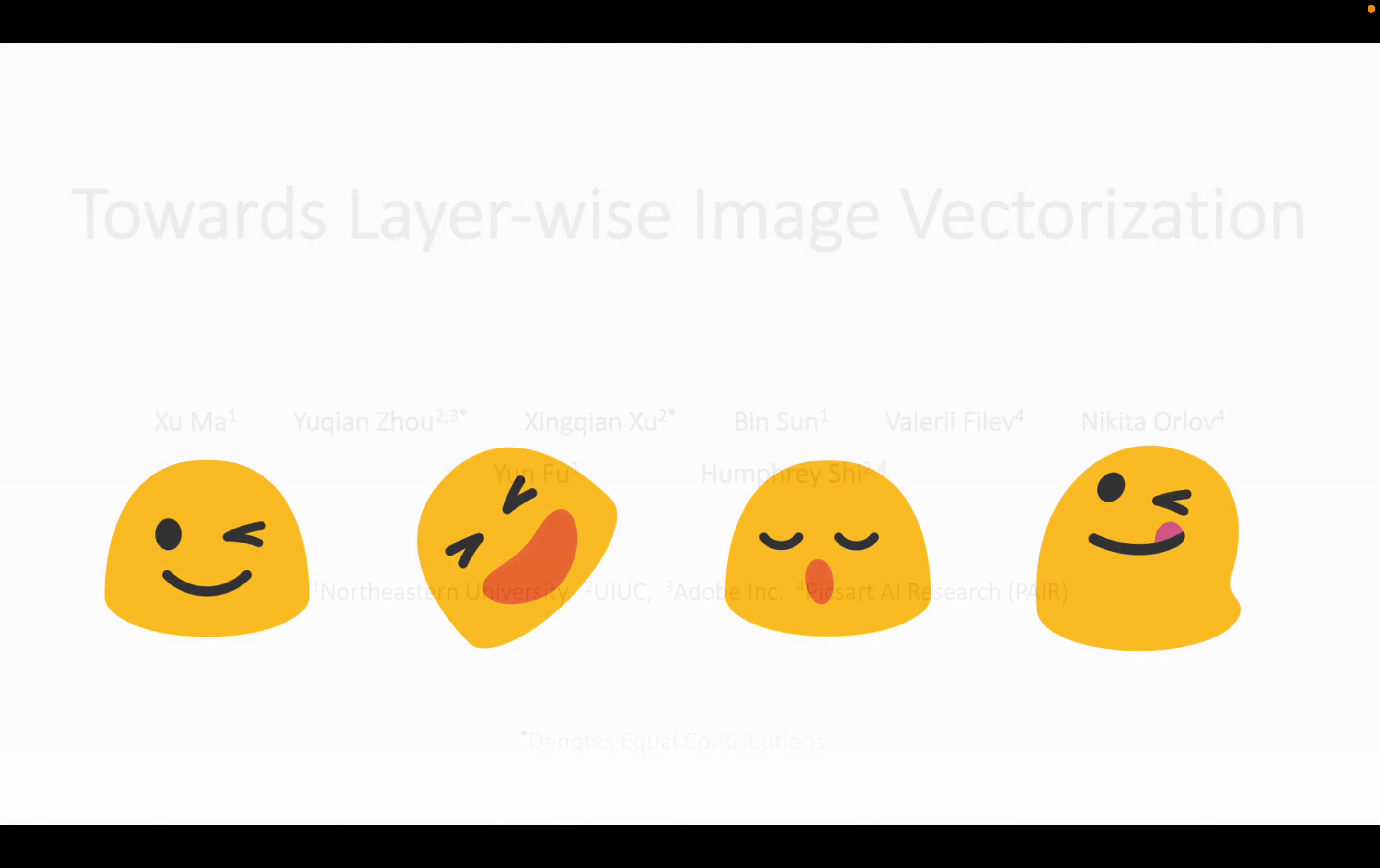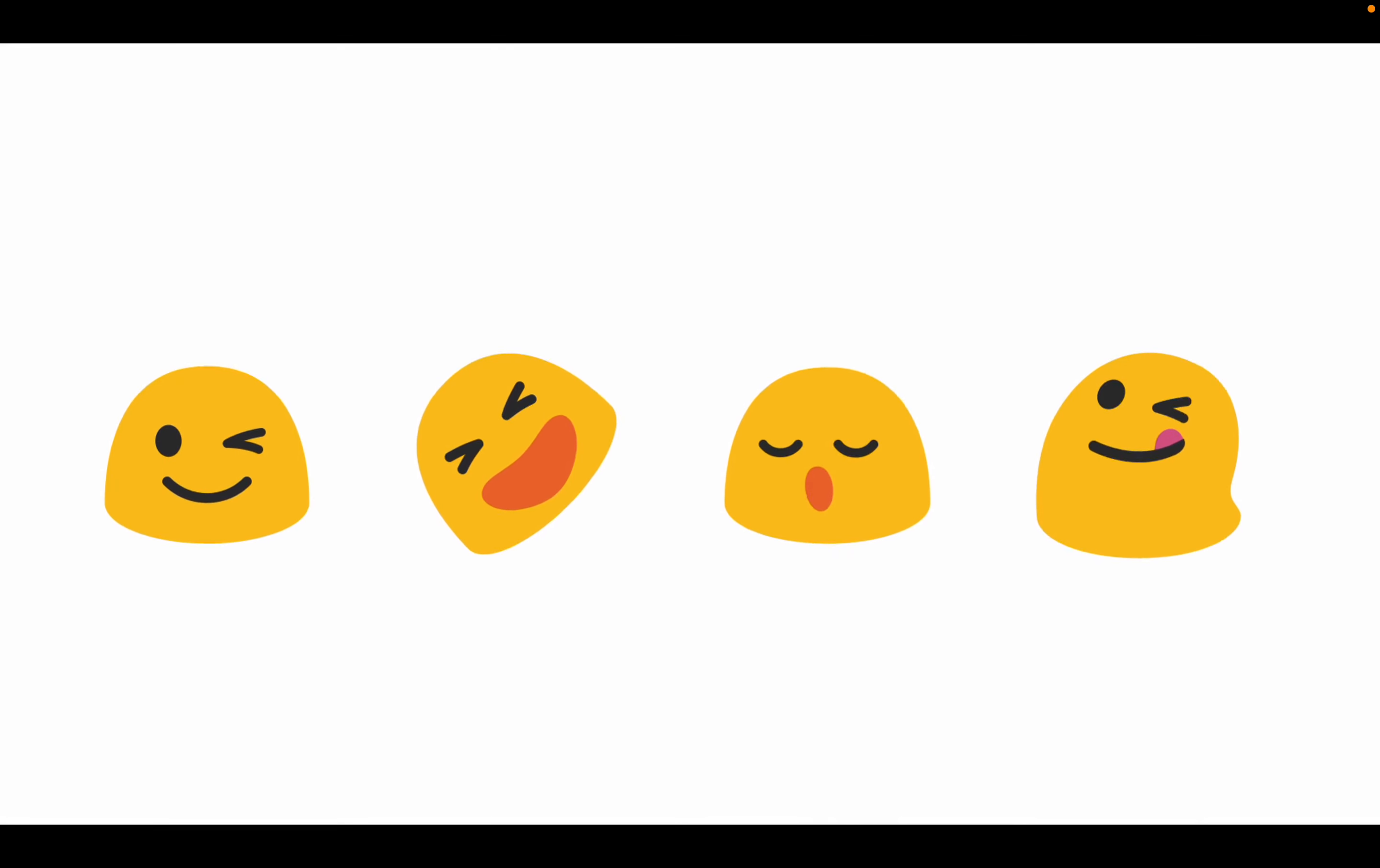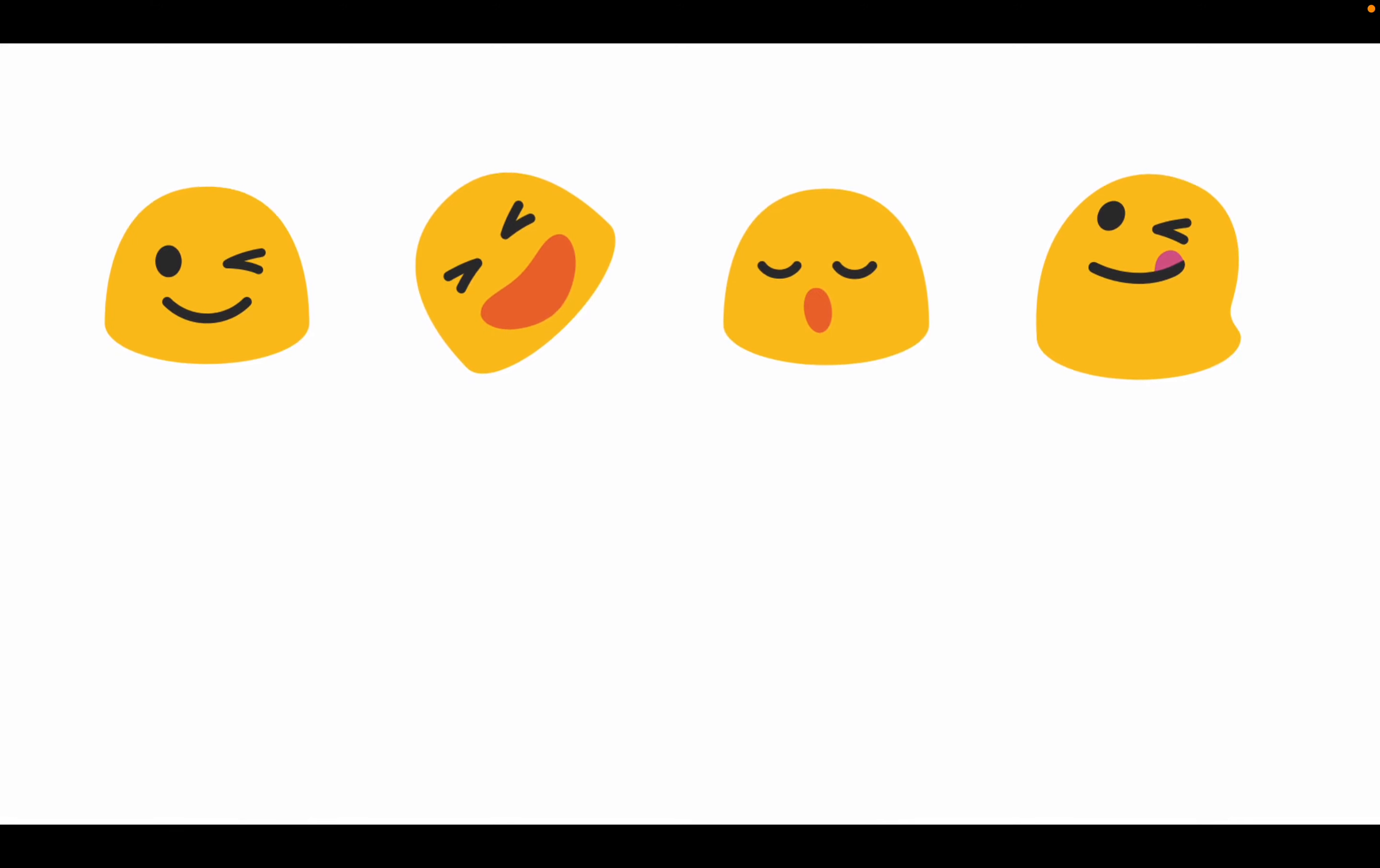LIV can generate compact SVG forms with layer-wise structures that are semantically consistent with the human perspective.